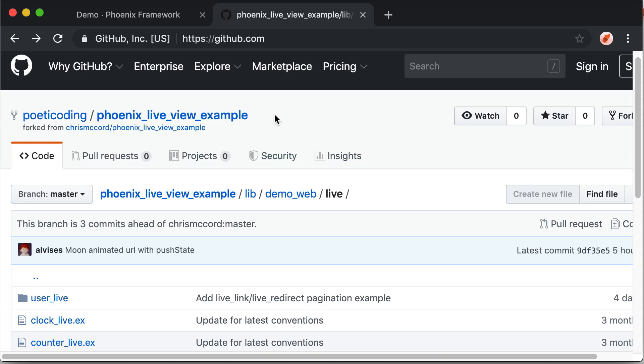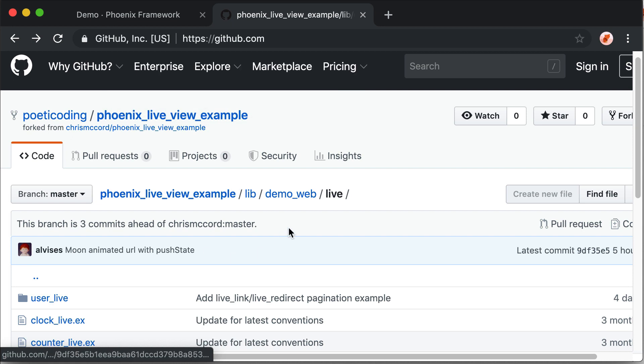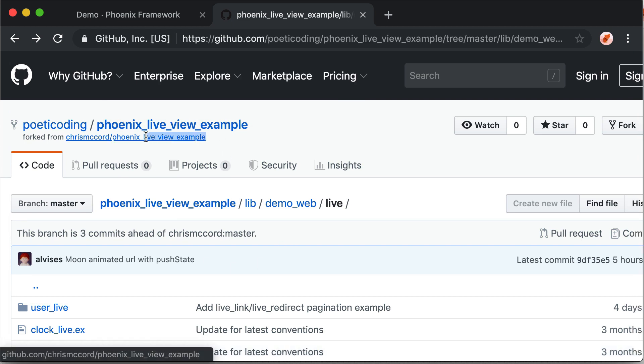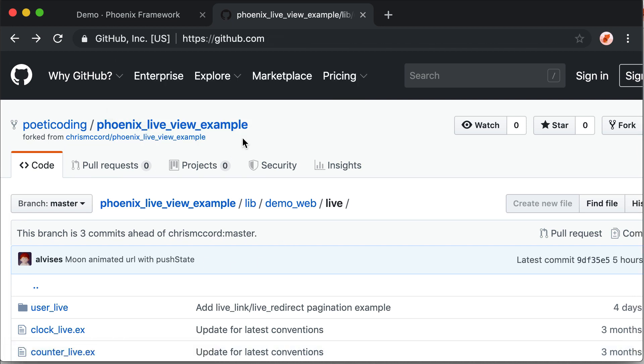You can find the code we are going to see in a moment here in poetic code in Phoenix LiveView example, which is a fork of the original LiveView example repository. There is a link to this repository in the resources with a link to how to install Phoenix LiveView.